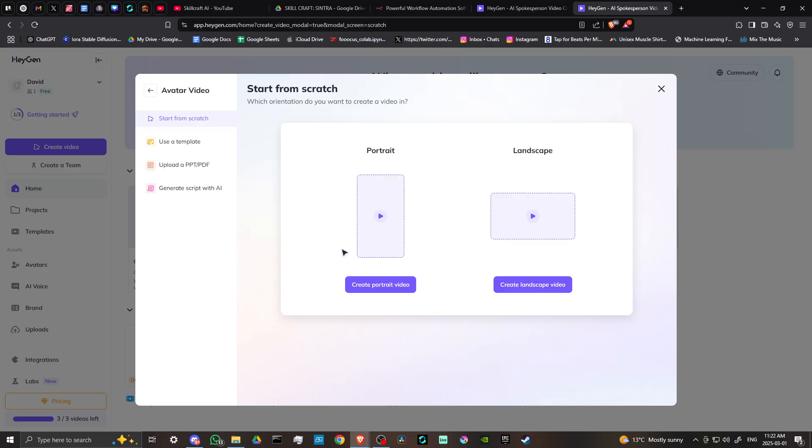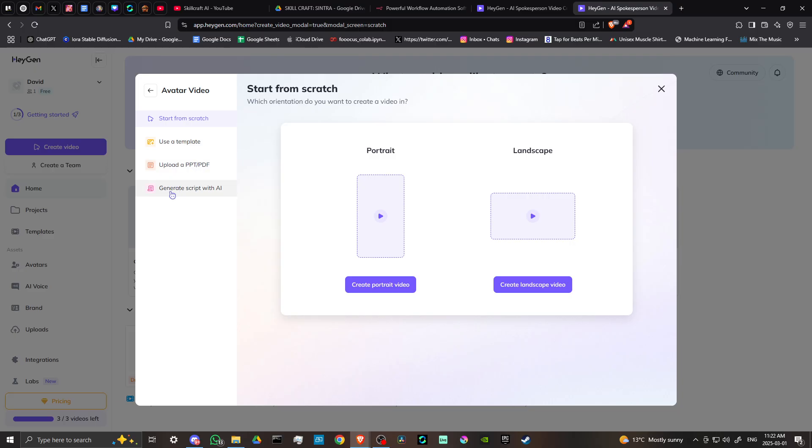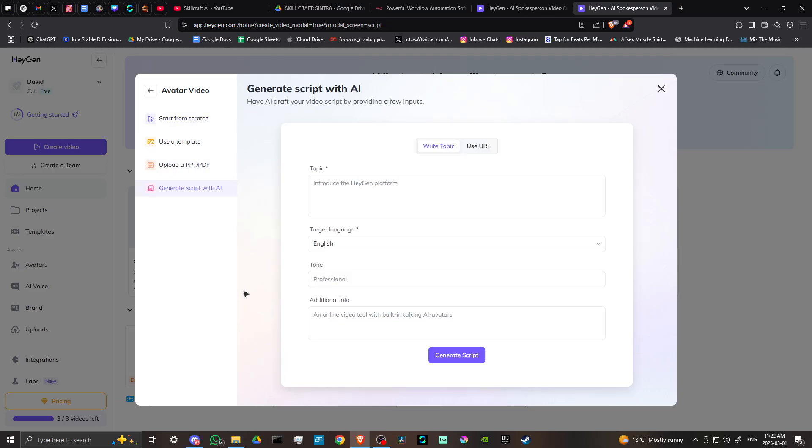From here we can select a few parameters, but I want to focus on generate script with AI. You can use a template or upload a PDF or PowerPoint as well, but let's click generate script with AI.